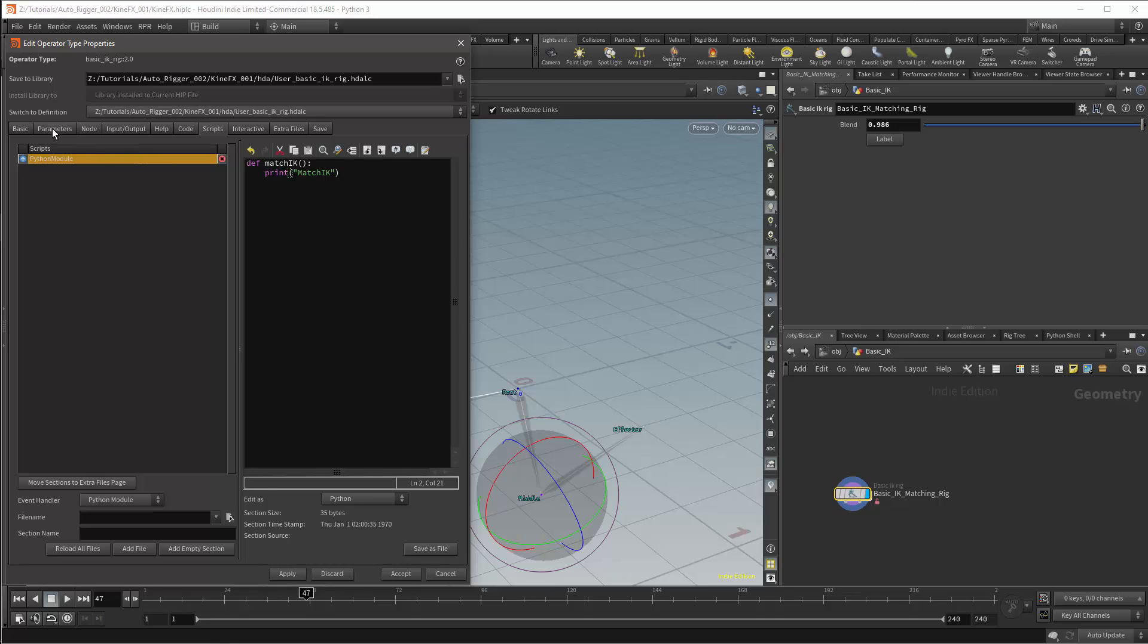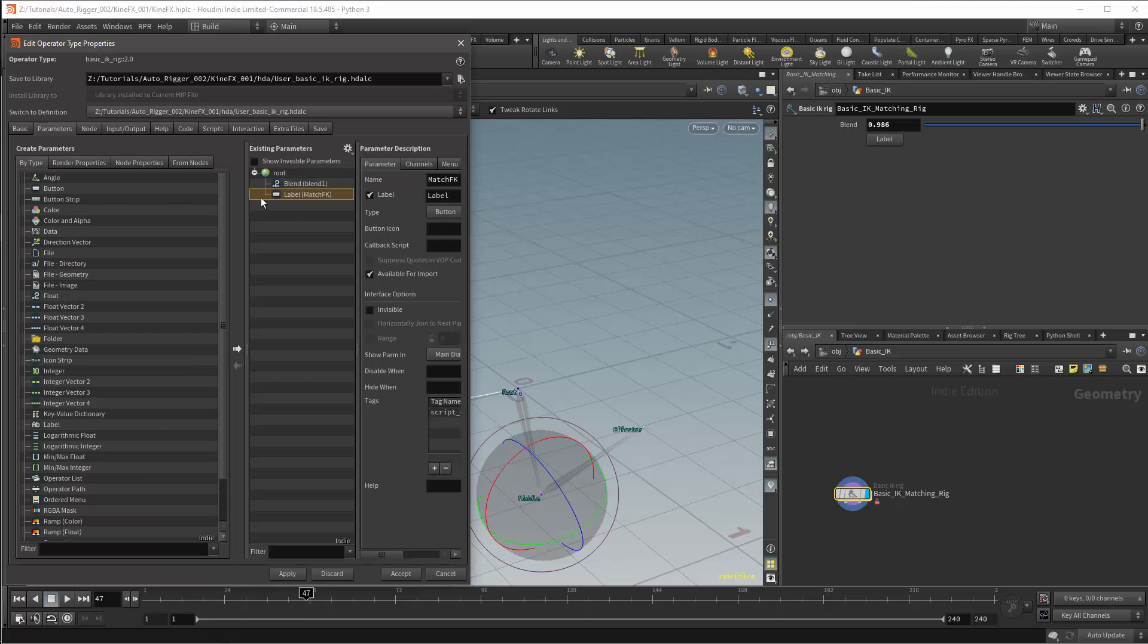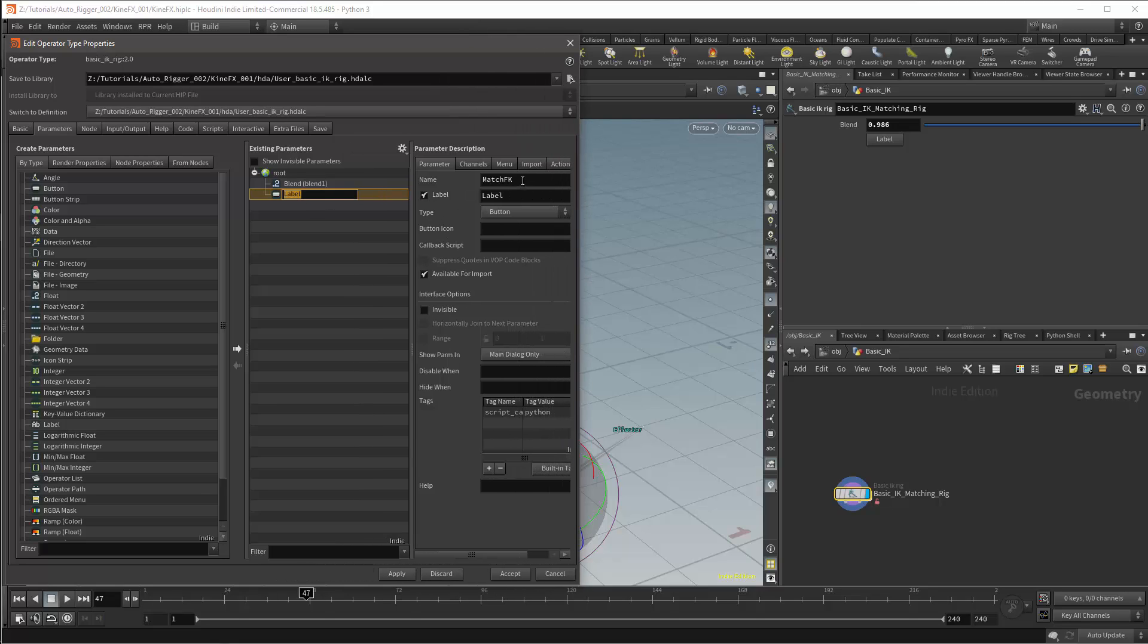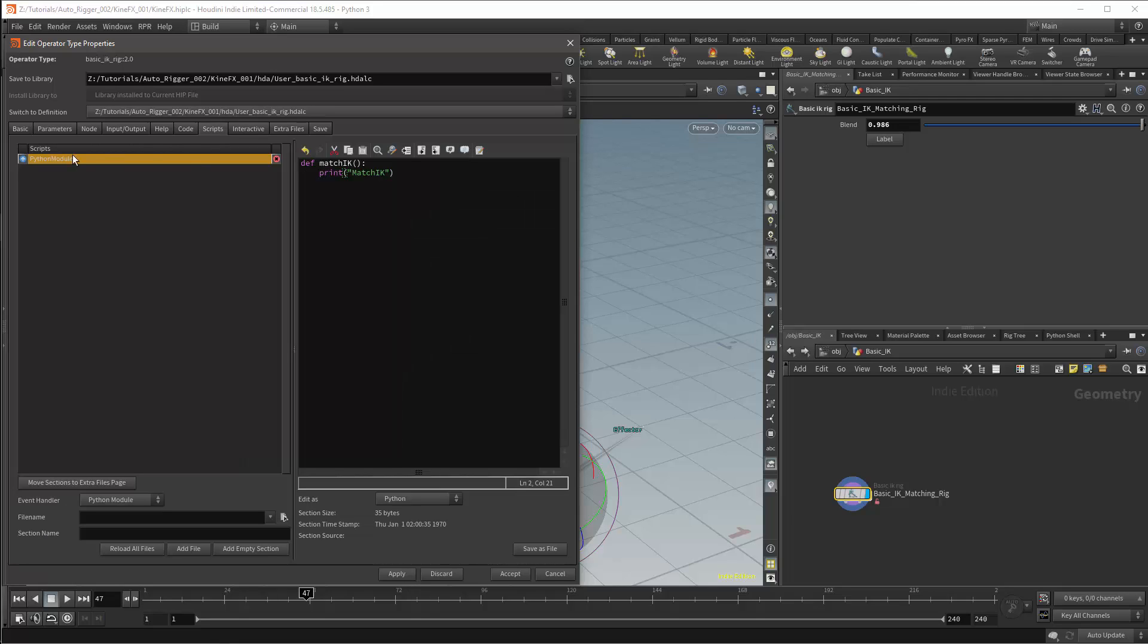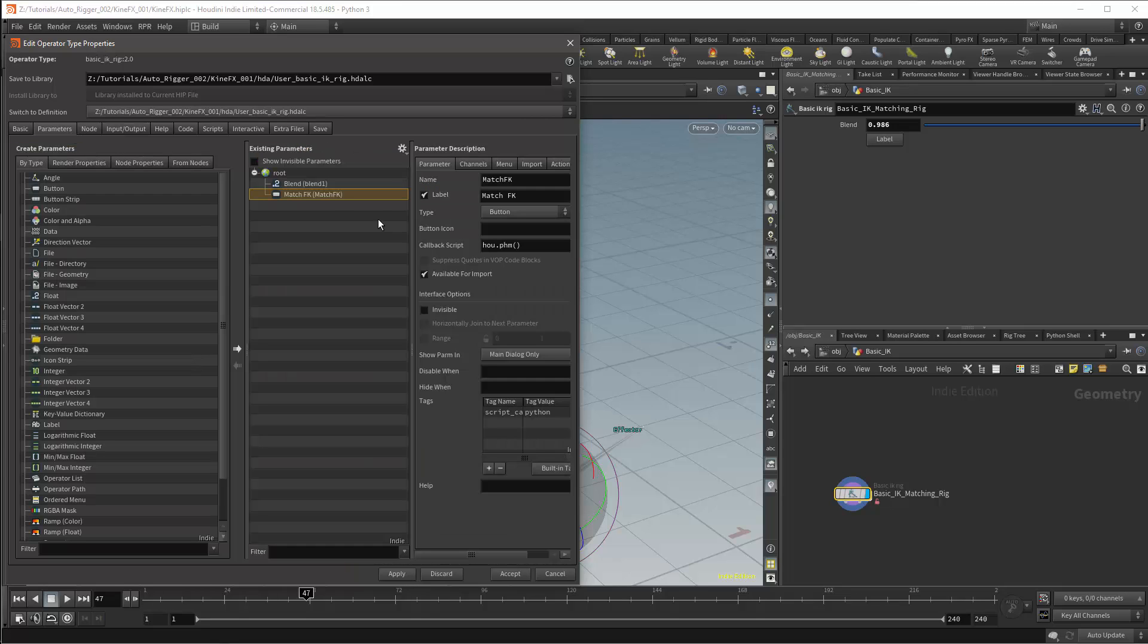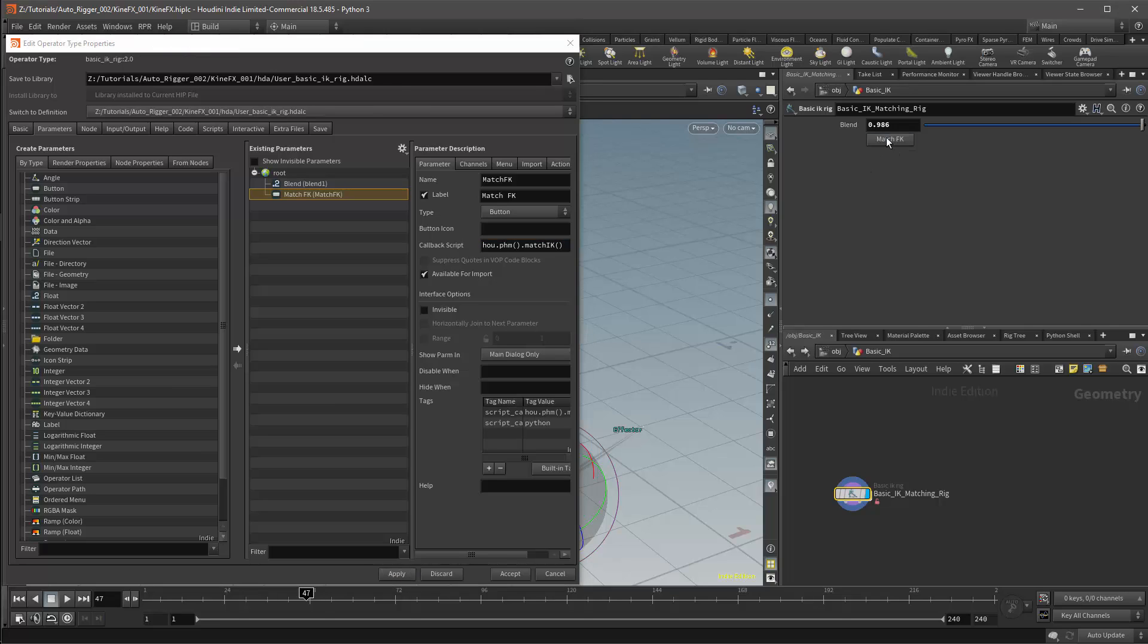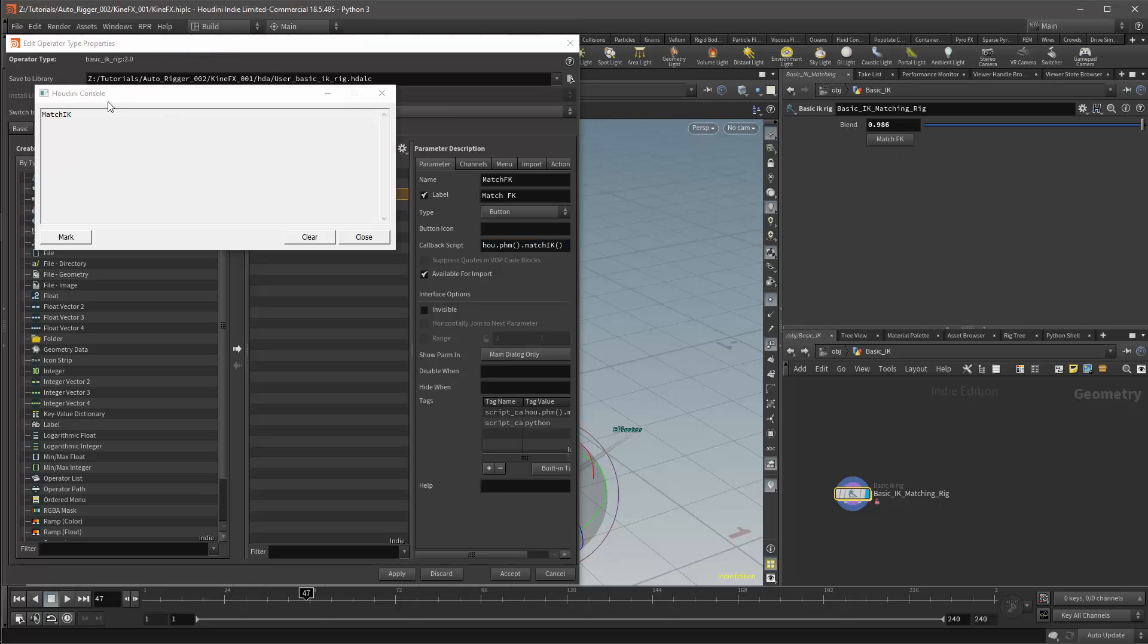Next I'll need to add the basic functionality so I'll return to the parameters menu. I need to give the button an appropriate label and so I'll give the title match FK. Then to access the script, I'll add a callback. This will start with hou.phm. phm is a direct reference to the Python module. This refers specifically to the Python module in the scripts tab. I can then call my function with dot match IK. Next, apply the changes and we'll test the button and I should get a printout of the function's name.